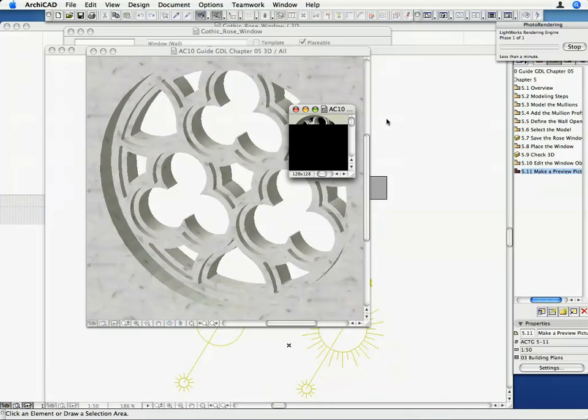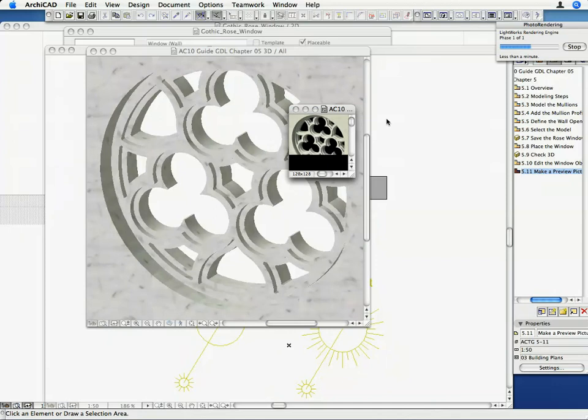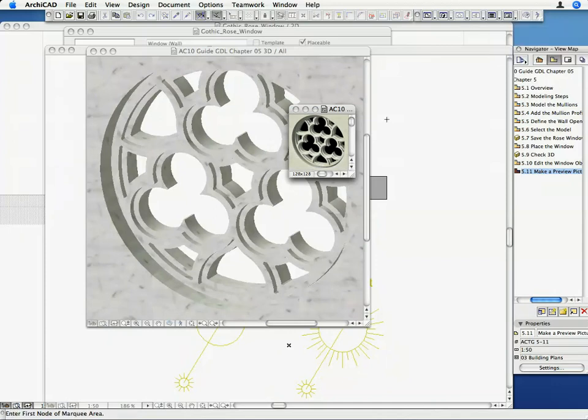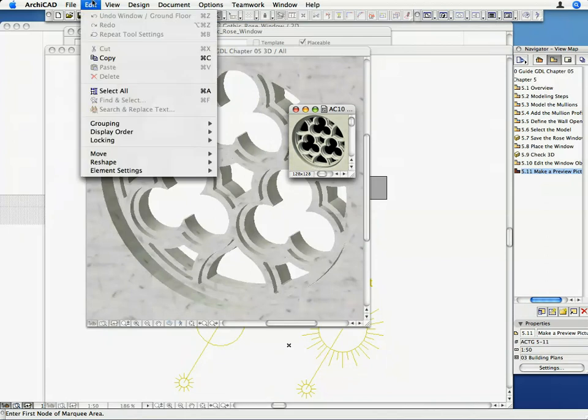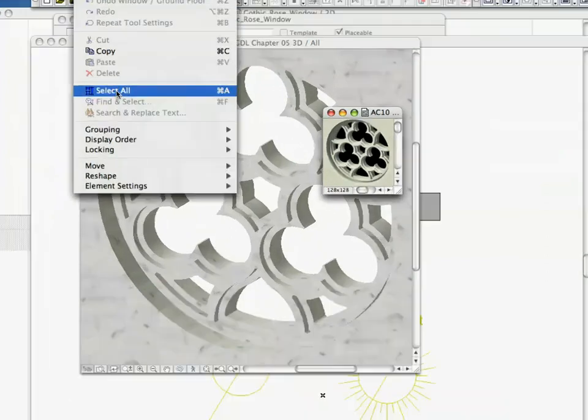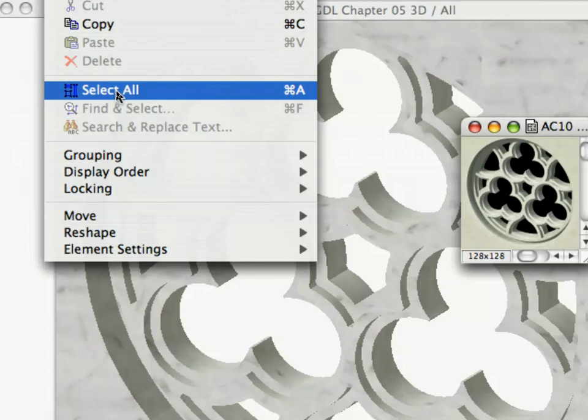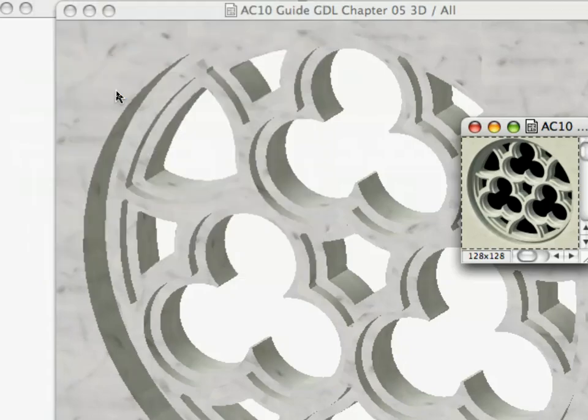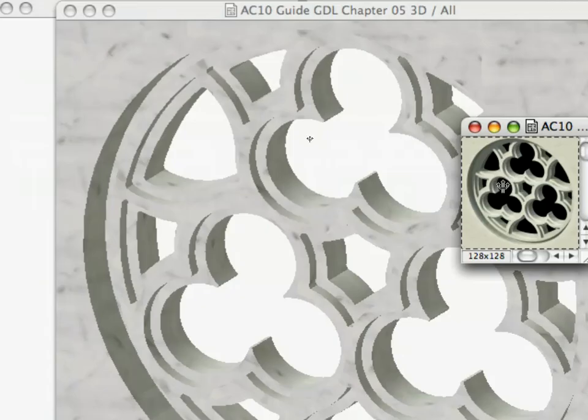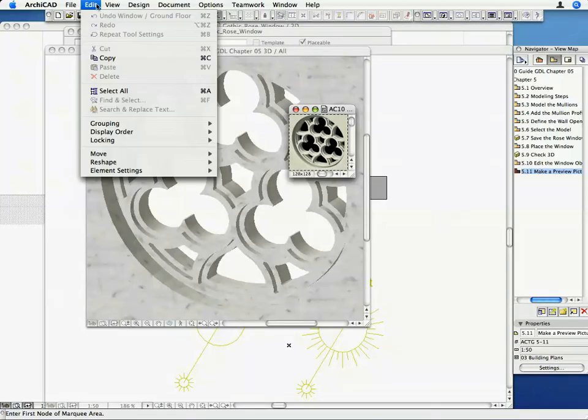If you like the resulting image, let's copy it to the Library Part's Preview Picture window. Select the Picture with Edit, Select All. Copy the content of the Marquee to the Clipboard.